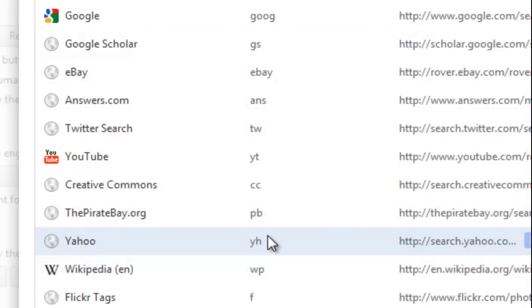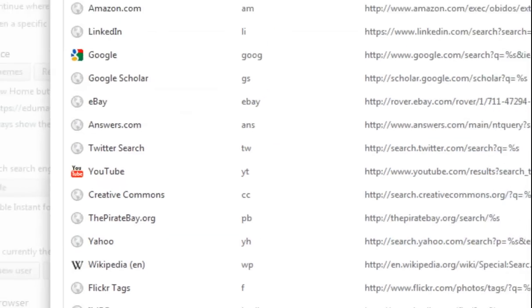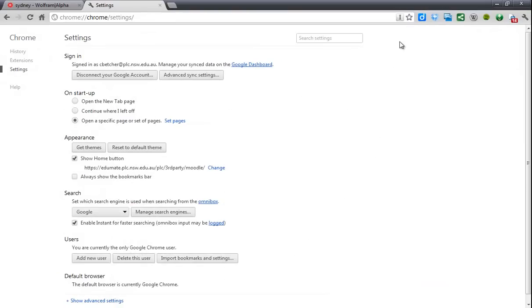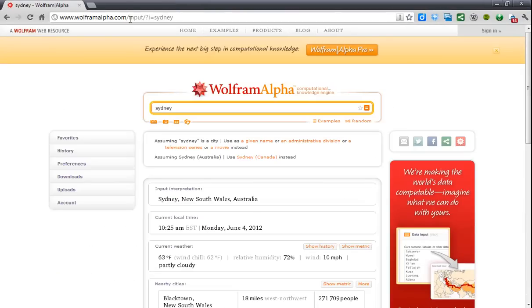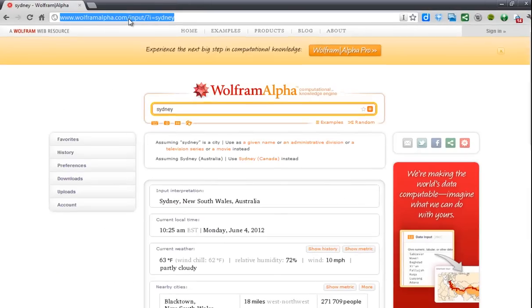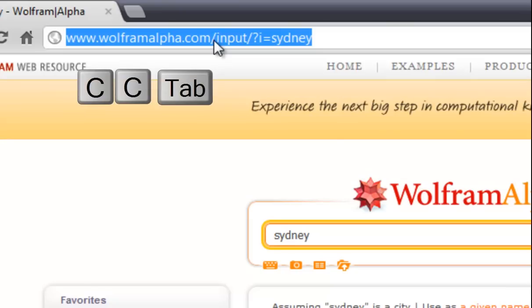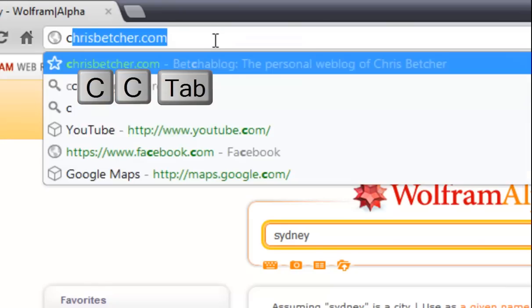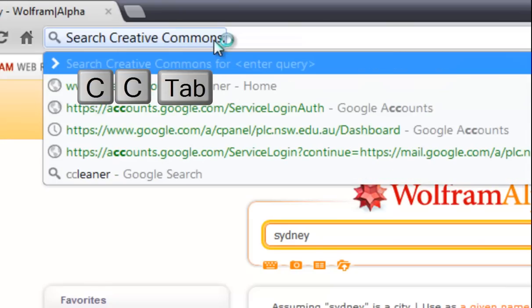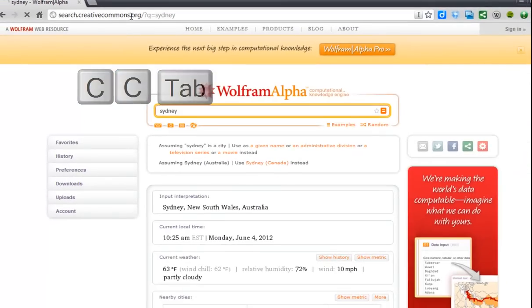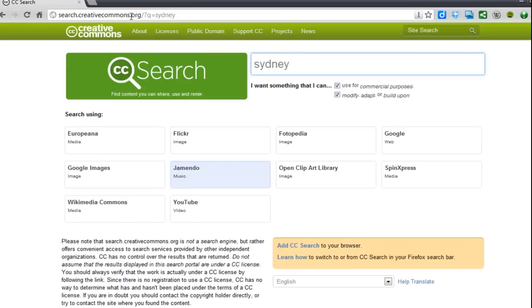All you need to do is remember the abbreviation for the search you want to do. Coming back to the main page, let's say I wanted to do a Creative Commons search on Sydney — type CC then Tab, put my search term in, and it's now going to return only the results from the Creative Commons search.